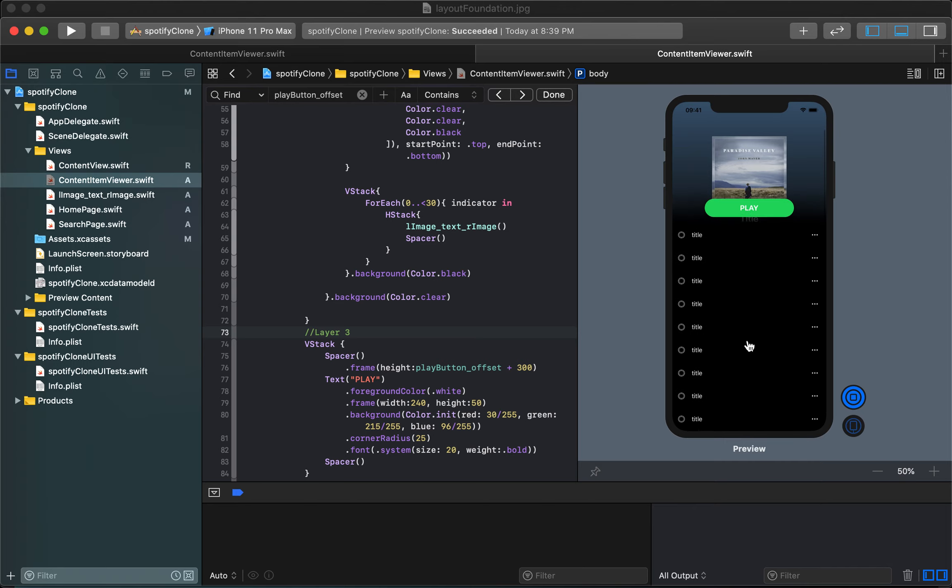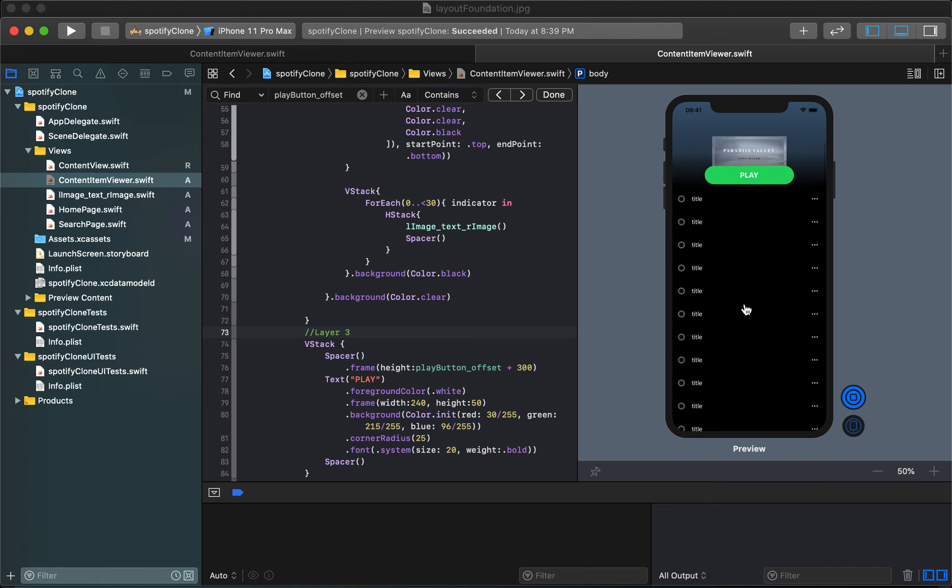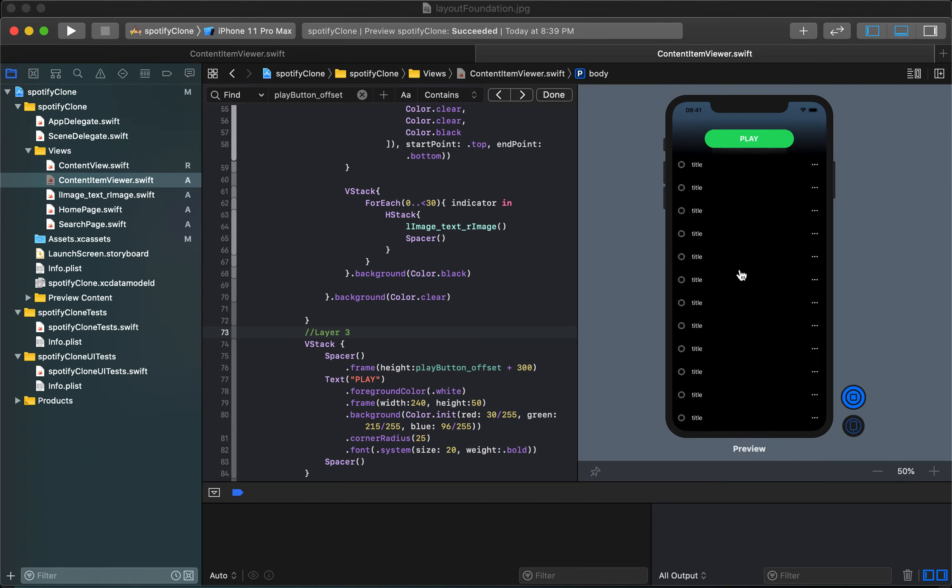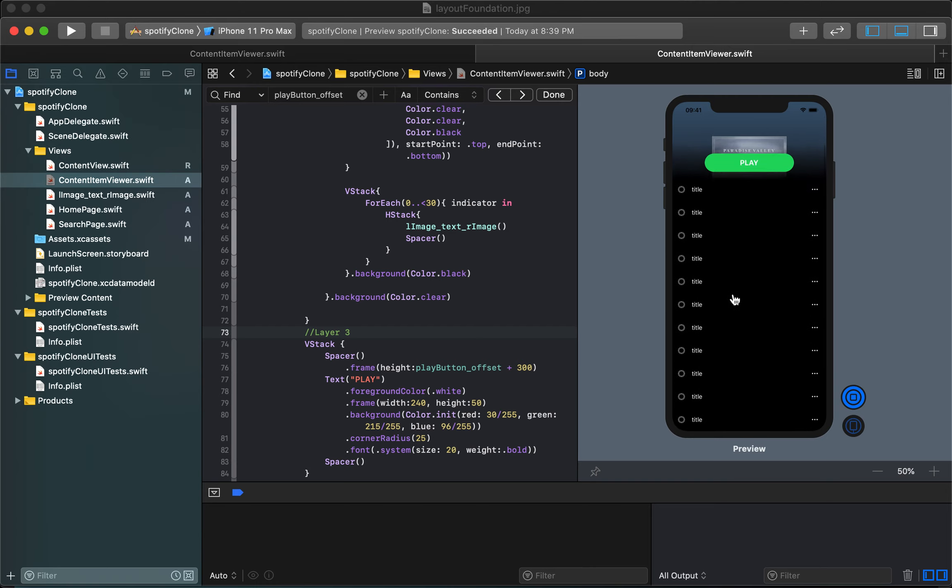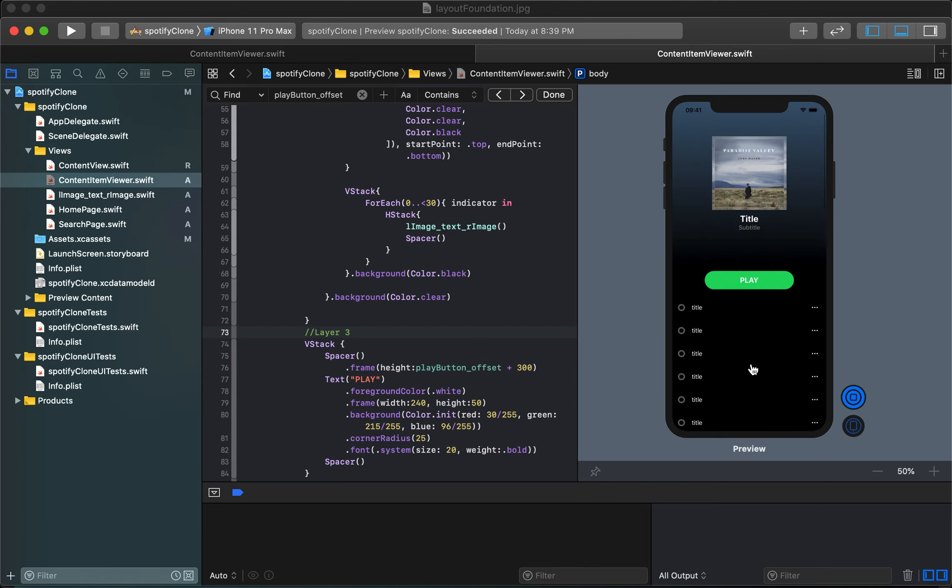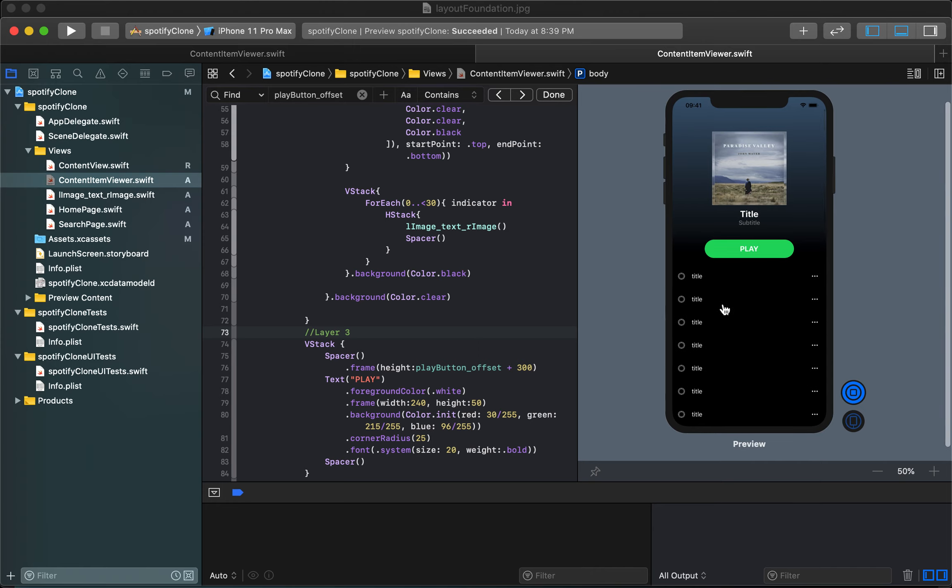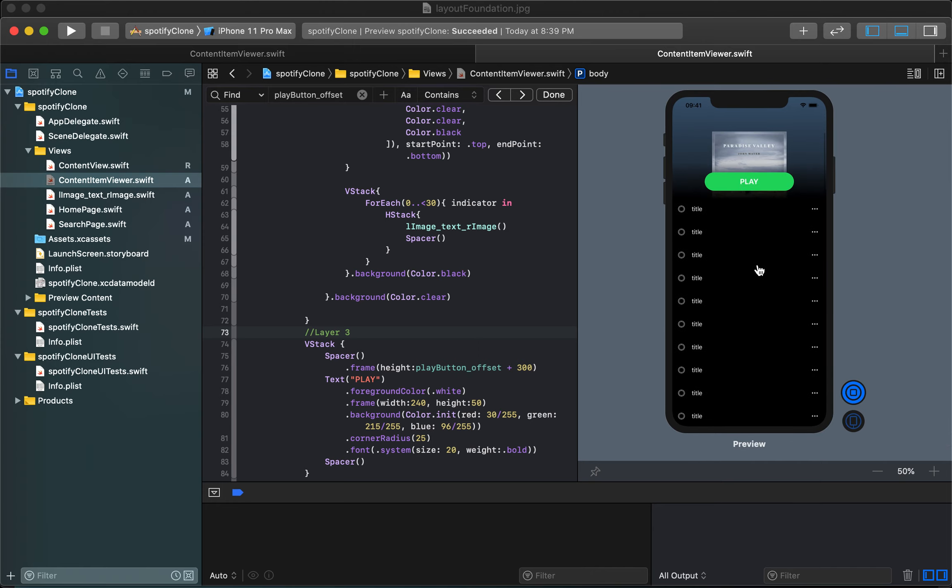Now I can start scrolling and sure enough it's doing exactly what we asked of it, it's continuing to update accordingly.